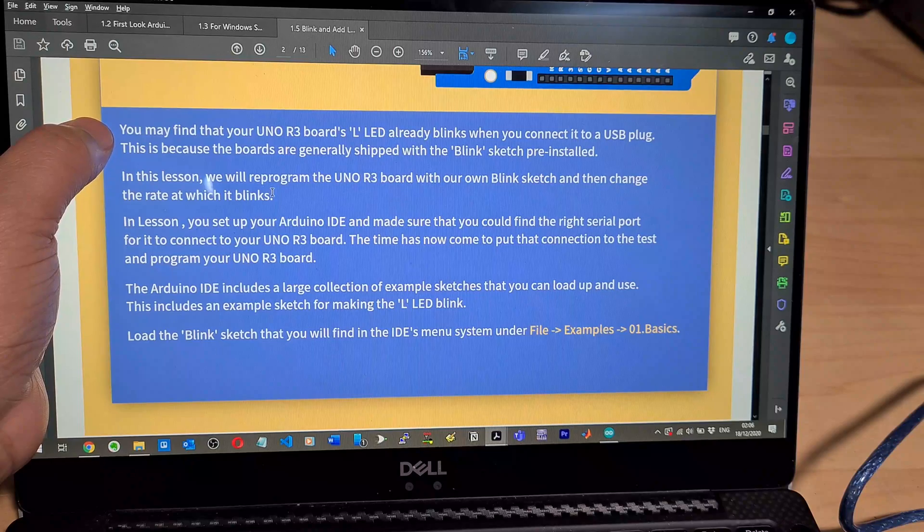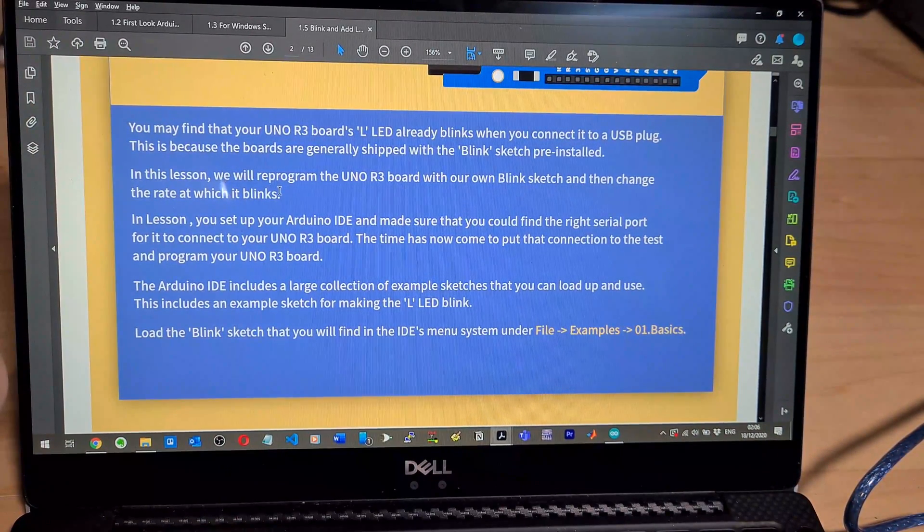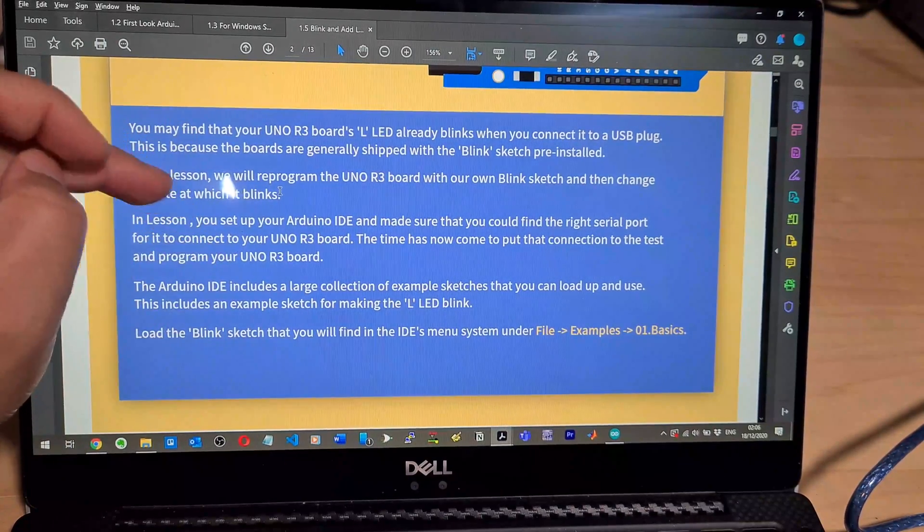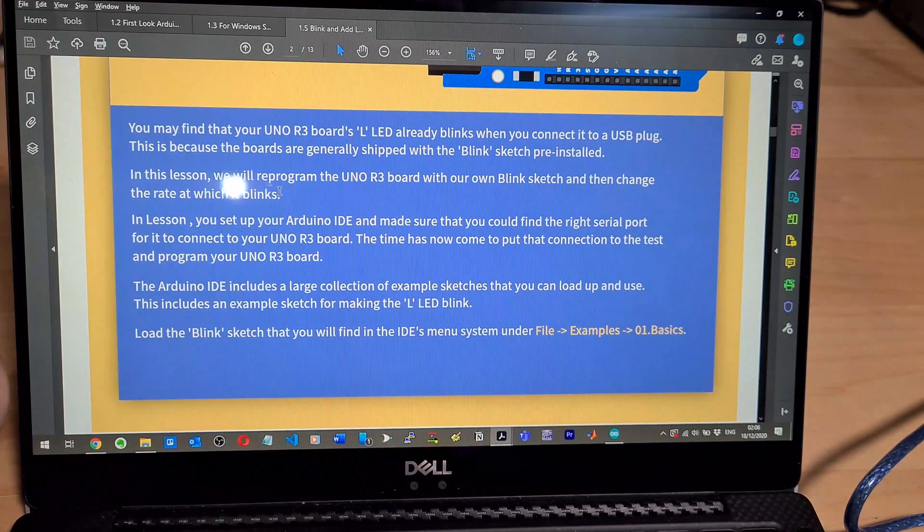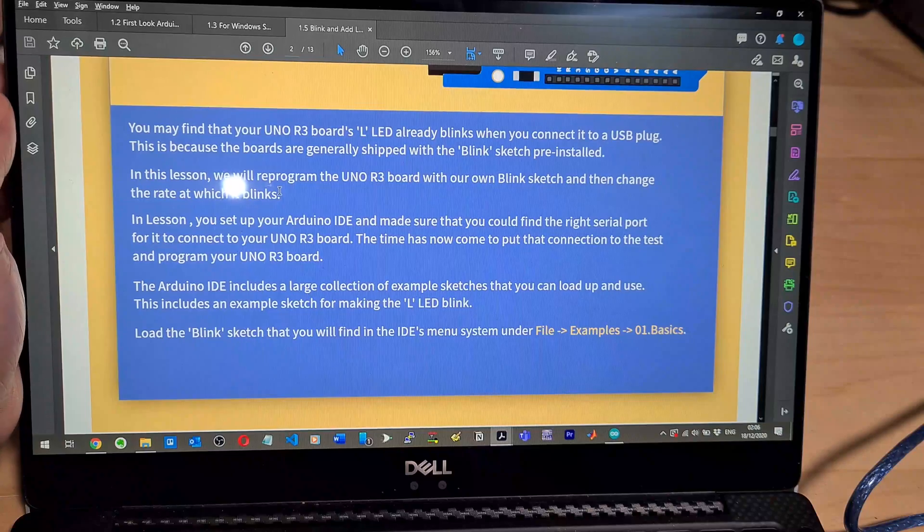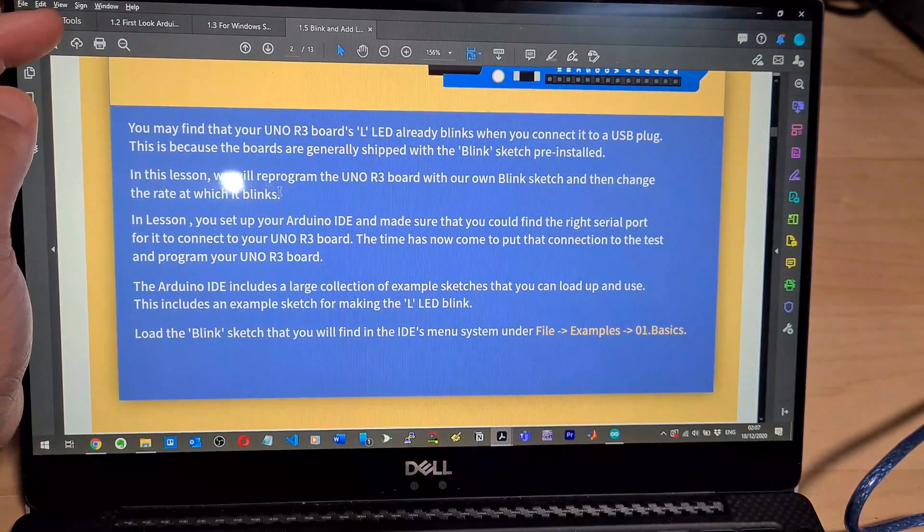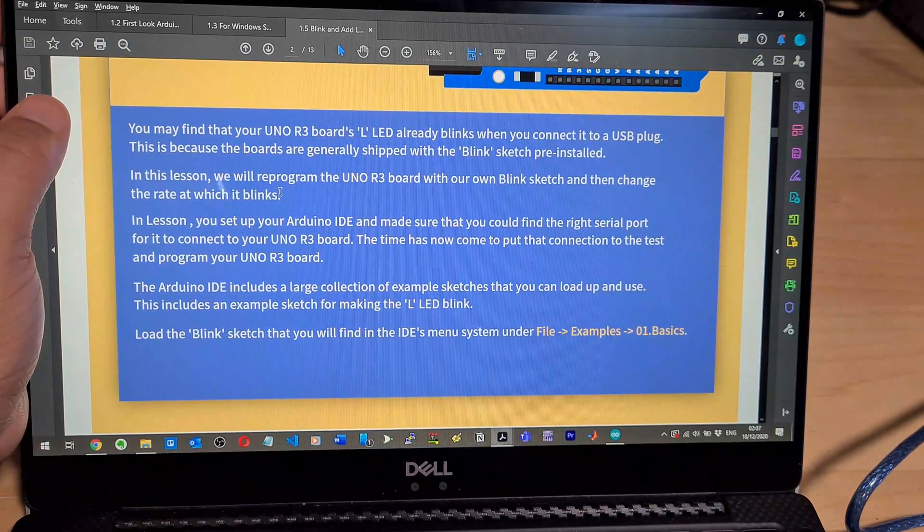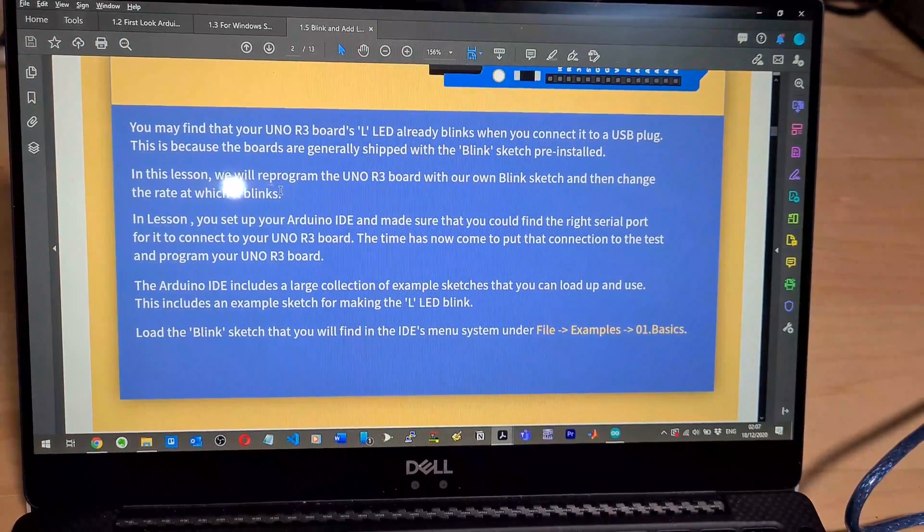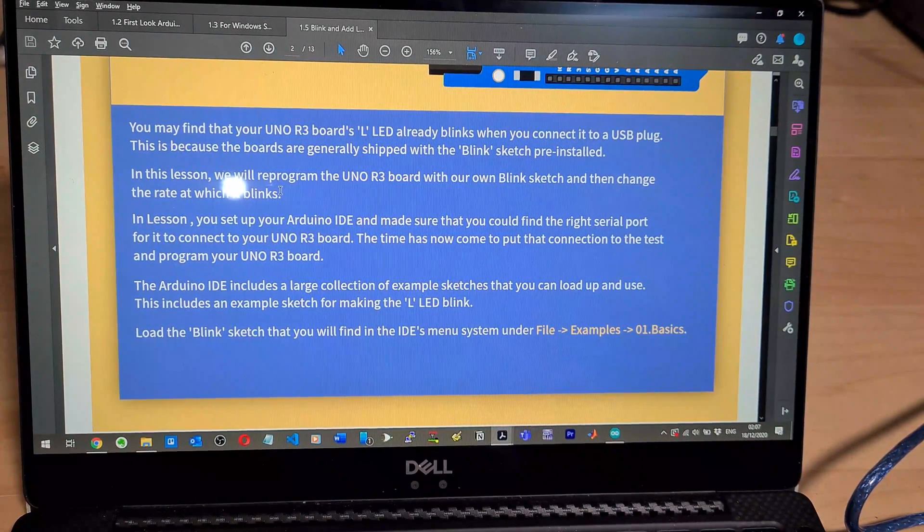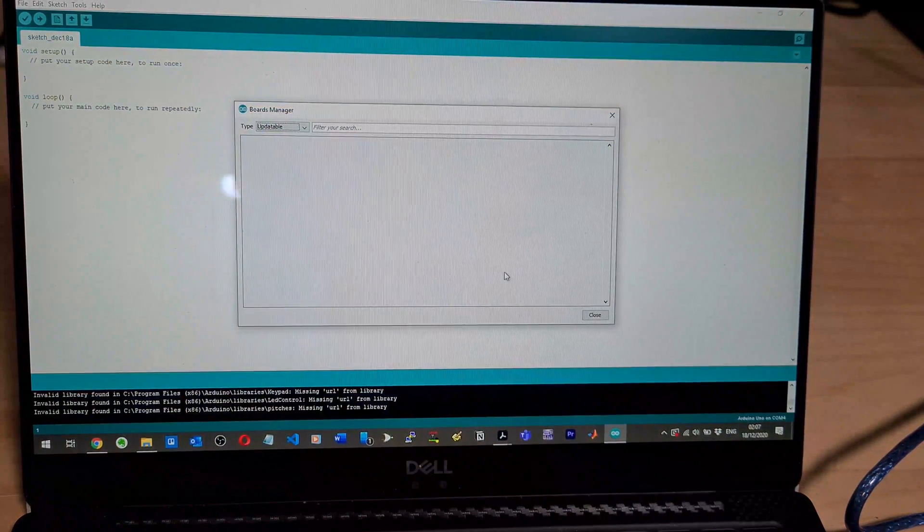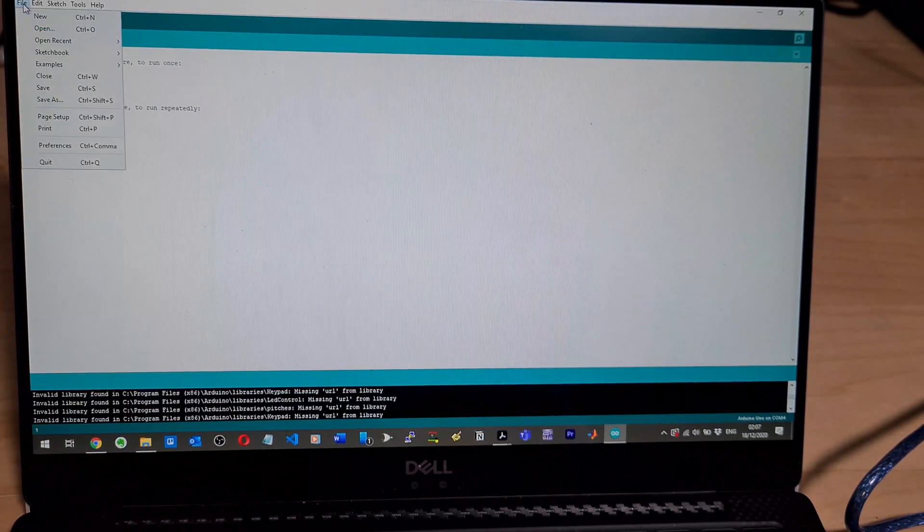You may find that it already blinks when you get the USB plug. This is because the boards are generally shipped with the blink sketch preinstalled. In this lesson, we'll reprogram the UNO with our own blink sketch and then change the rate at which it blinks. In lesson, you set up the Arduino IDE and made sure this supposed to be like lesson three or something. You could find it right there. We've done that.